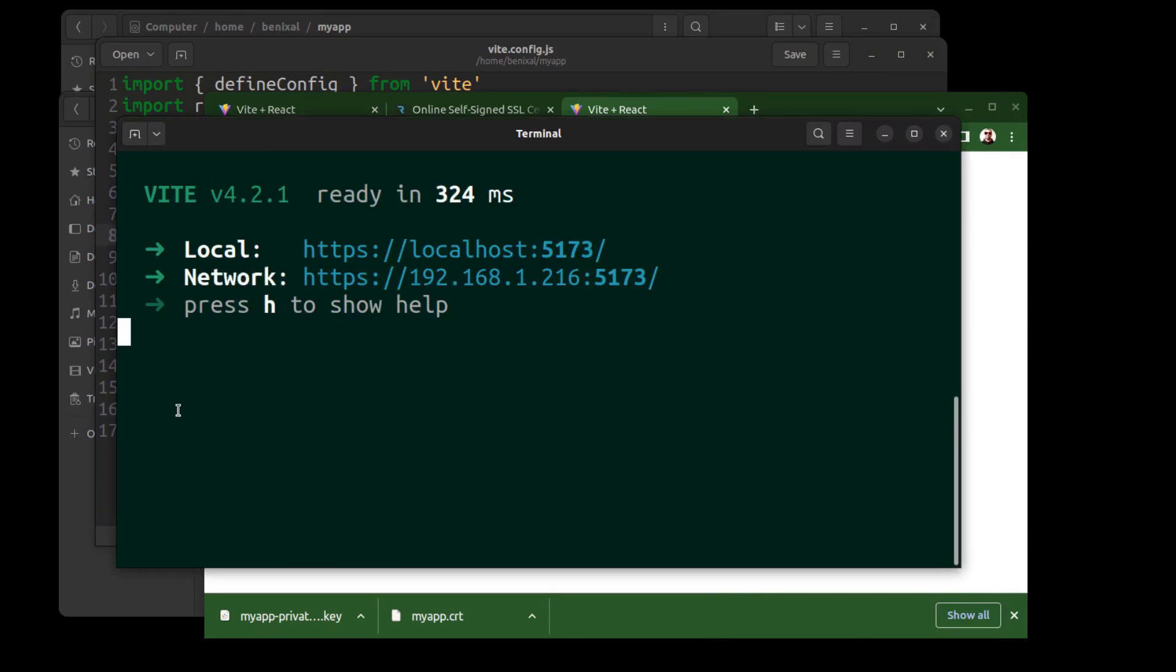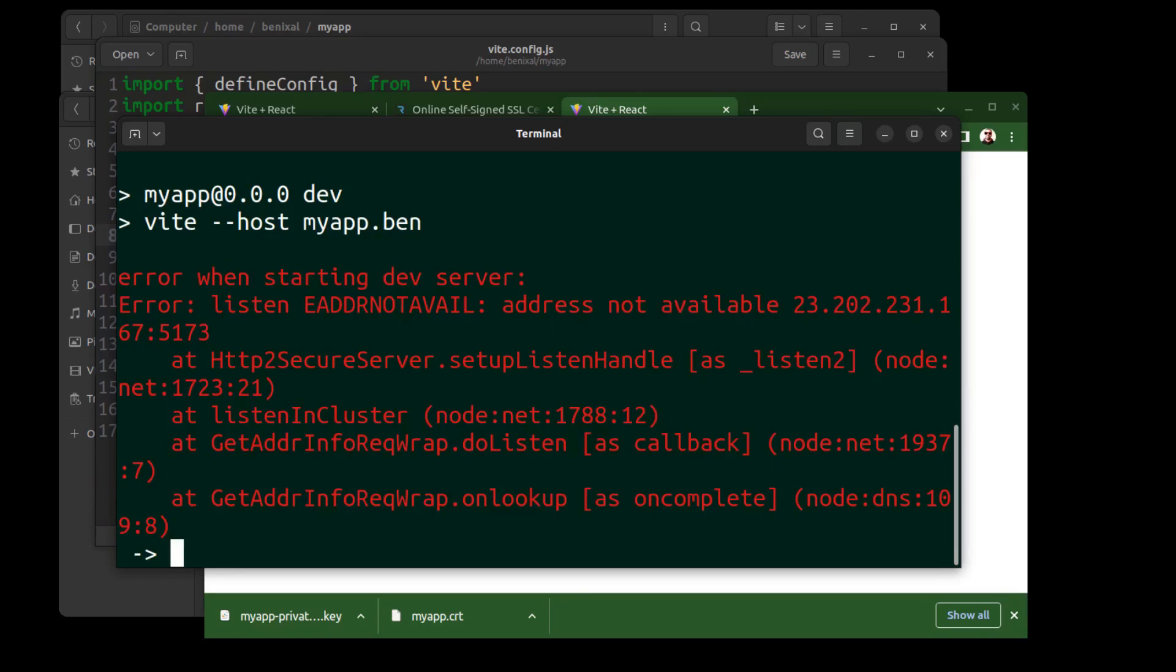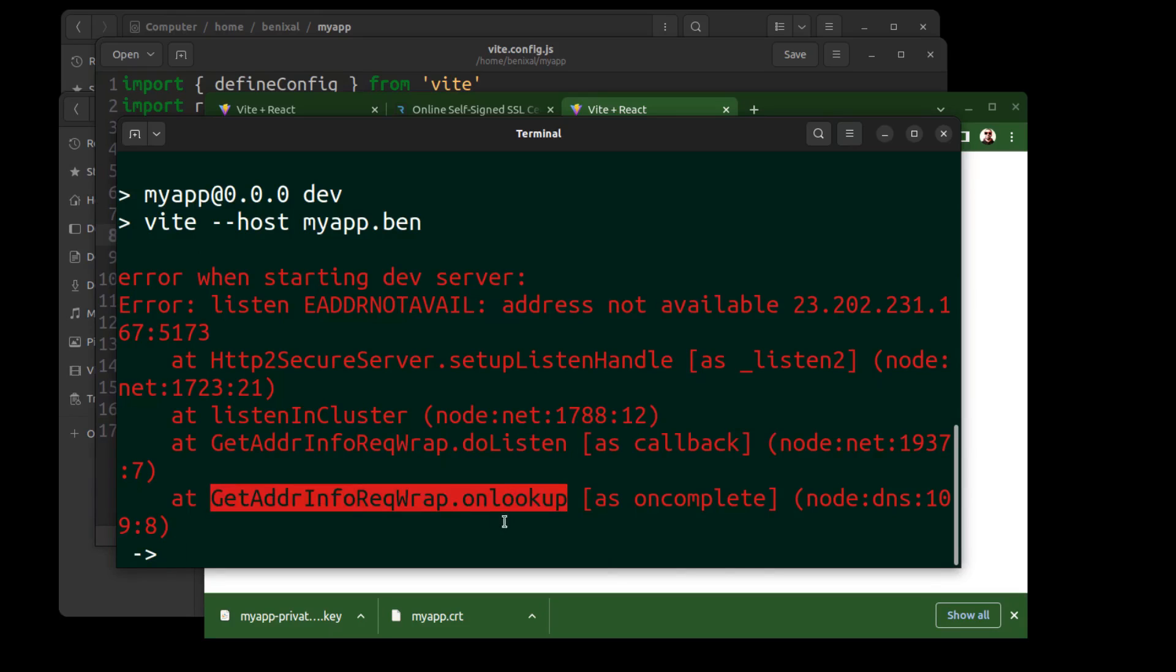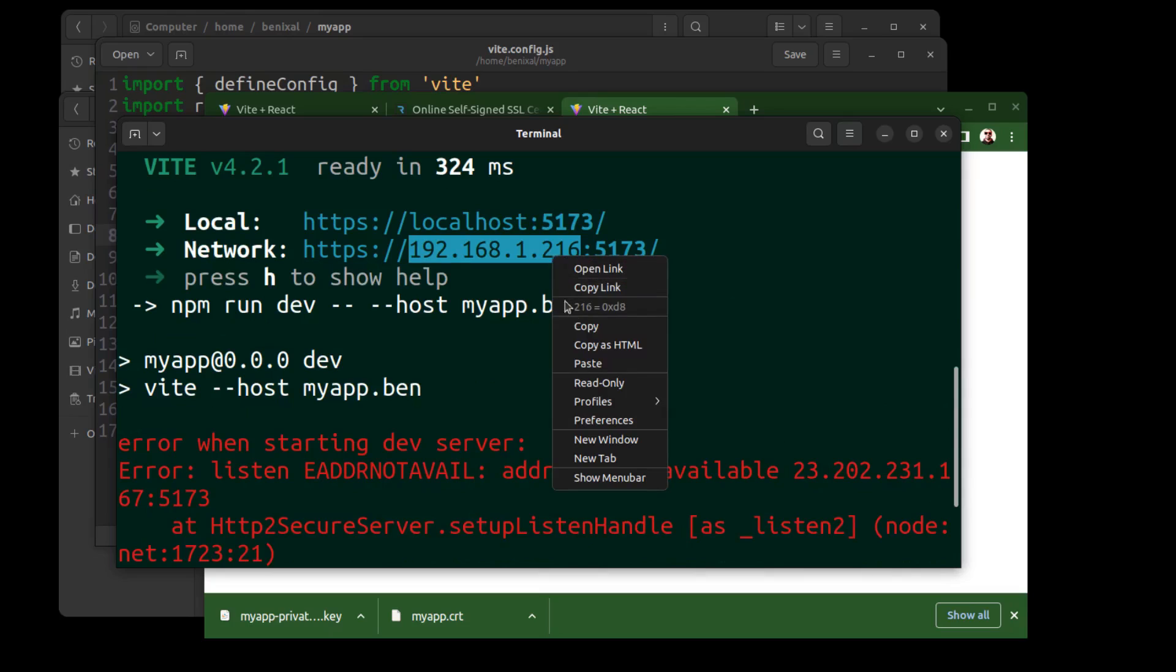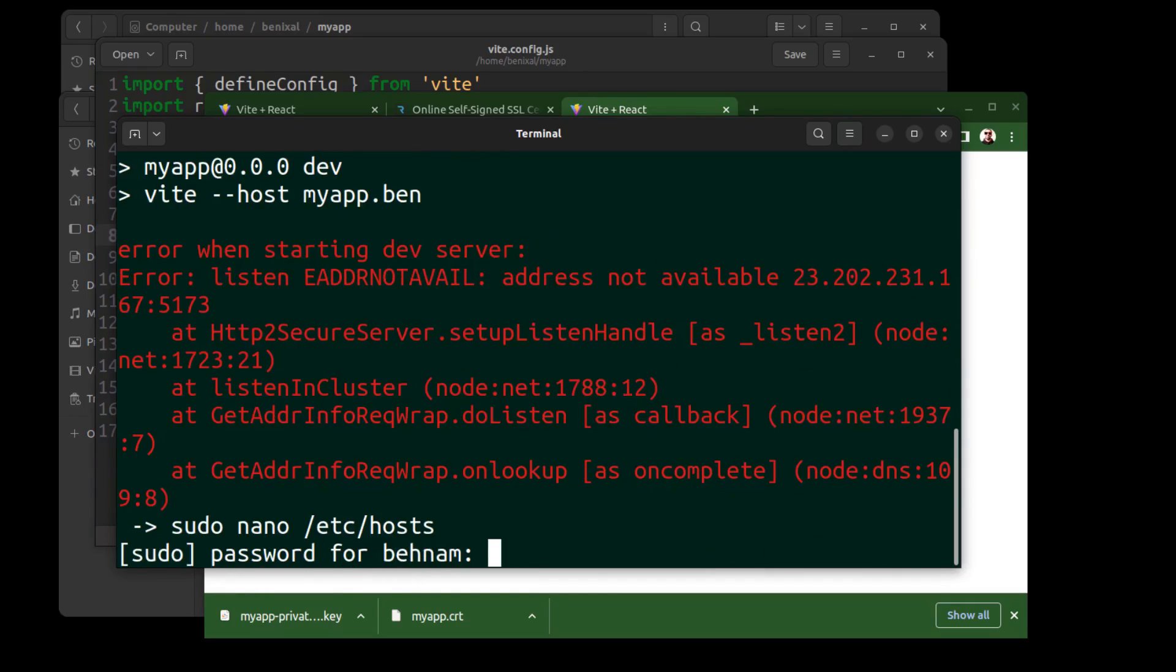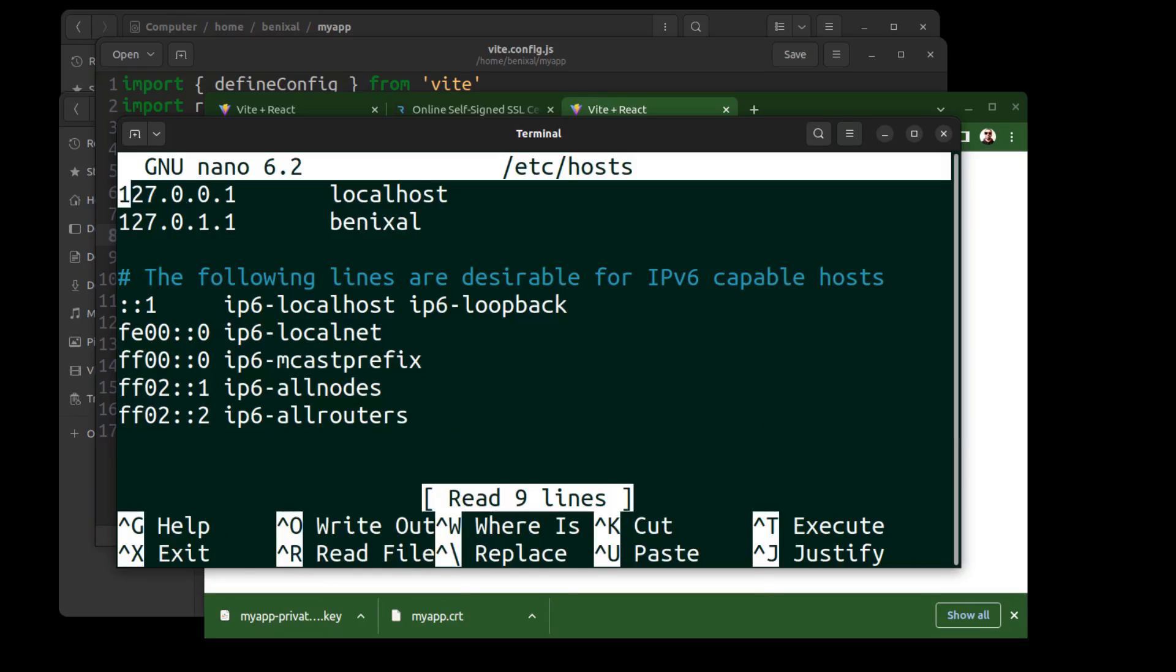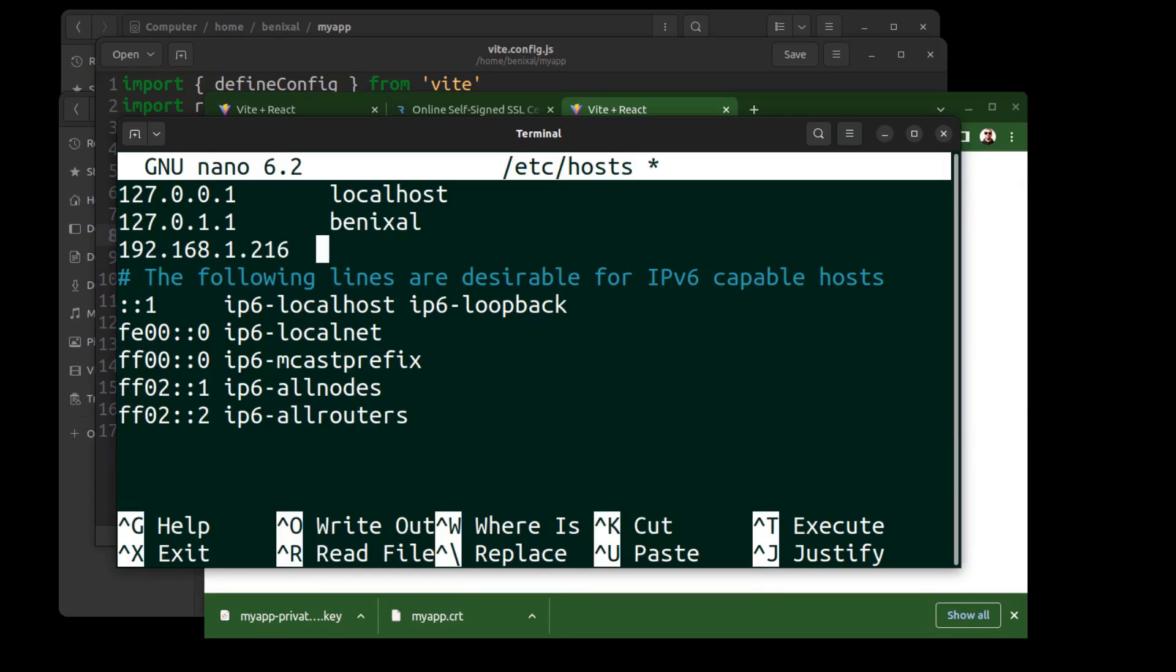And also you can use a domain instead of IP. Just type your desired domain name after host. But you'll need to bind your IP address to the domain. Let's edit the hosts file.